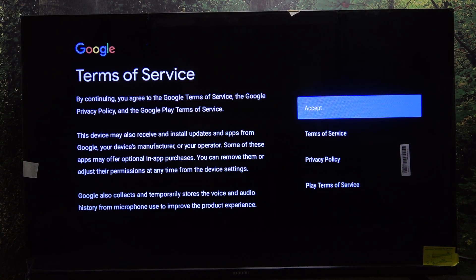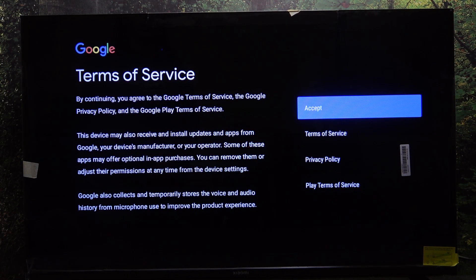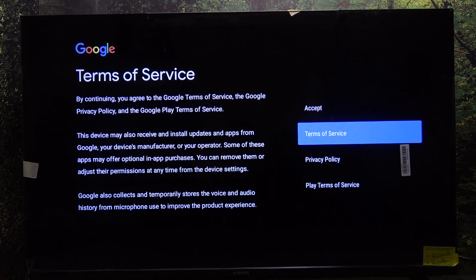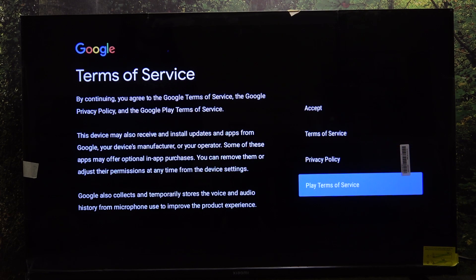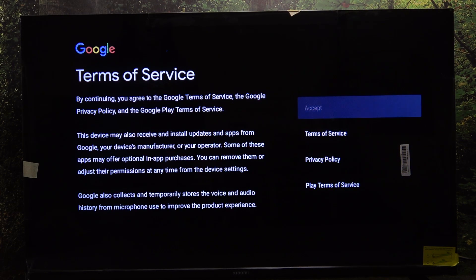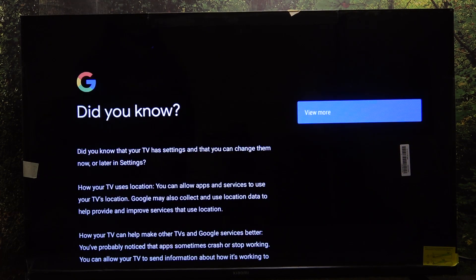Here you need to read the Terms of Service, Privacy Policy and Play Terms of Service. Then click on accept.